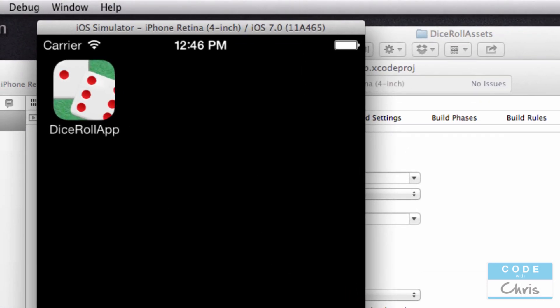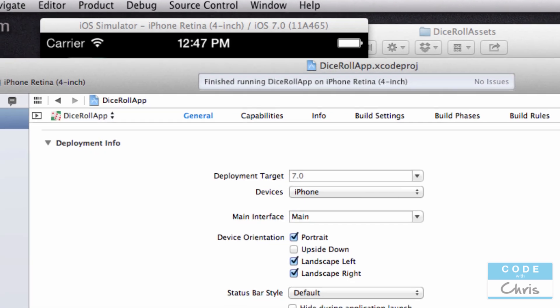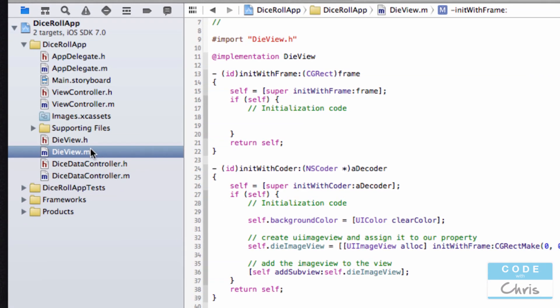So let's do a recap of what we practiced in this application. In this app you used storyboards, you created a model, you wrote some code to randomize numbers, and you also created a custom view and added it into your main view.